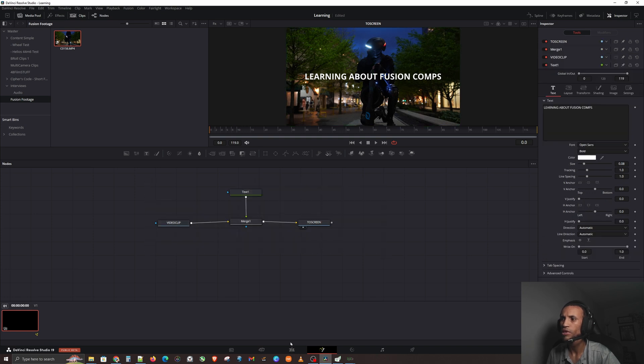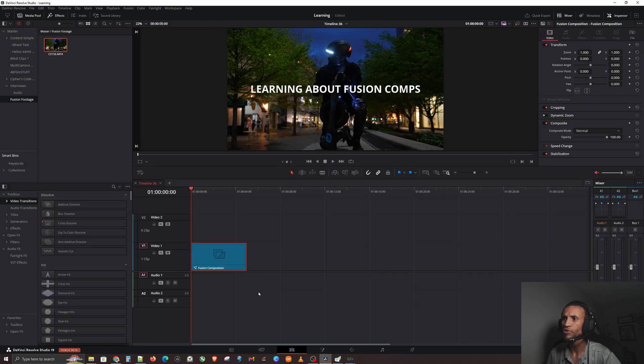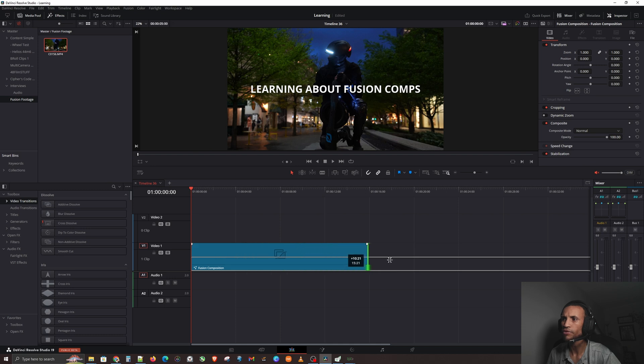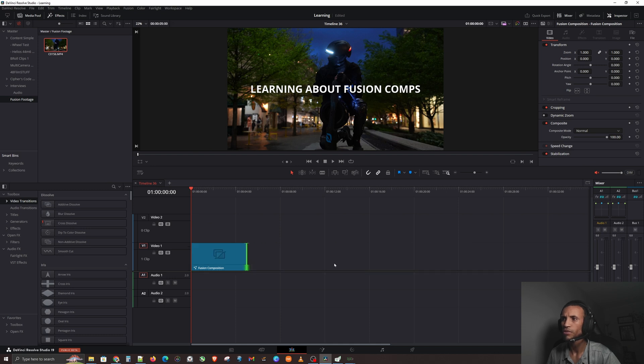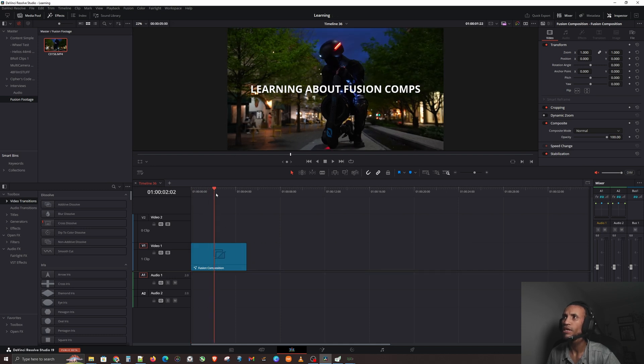Now you can see that all three of these things - all of this - if you go to our Edit page, you can see that all that is inside our Fusion Comp. You guys can see that.